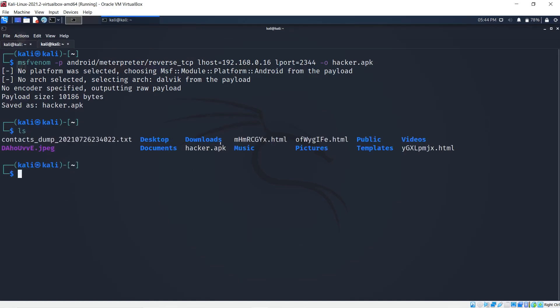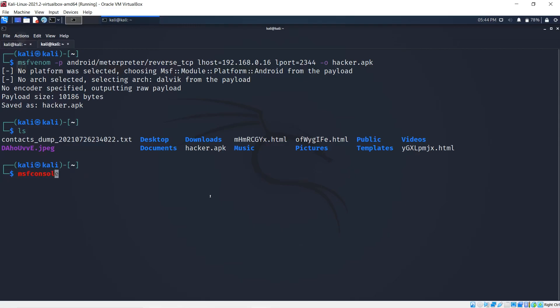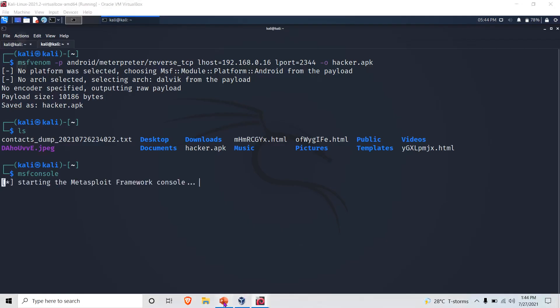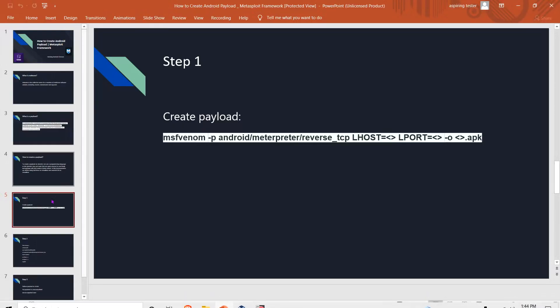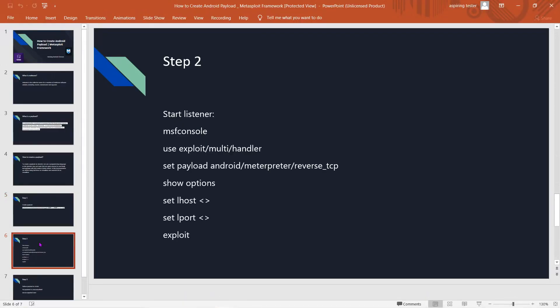The next thing we're going to want to do is start msfconsole. As you can see here in the PowerPoint, I'm thinking about posting this on my Instagram. If you want this, I'll post it in the comment section below and on my Instagram.